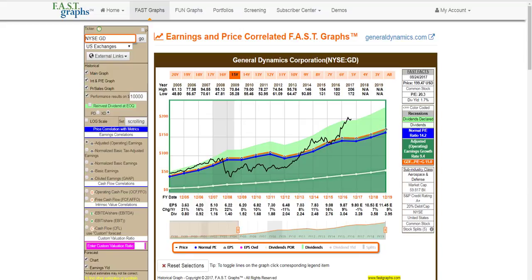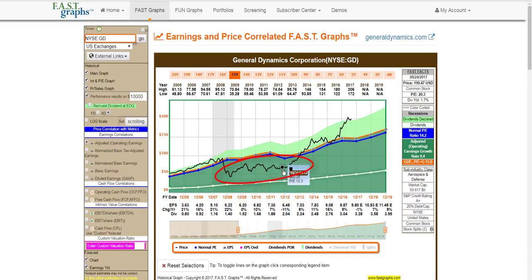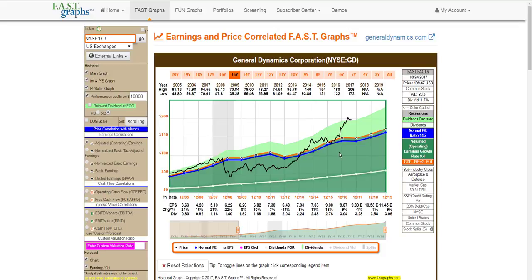Before I go directly into the forecasting calculators, I want to illustrate how important the historical graphs can be relative to whether you should even bother going into the forecasting calculators. I'm going to use General Dynamics Corporation as an example. The price was kind of tracking earnings coming into the Great Recession, then fell dramatically. The stock stayed relatively undervalued for about four years, and then General Dynamics more recently rallied. Now the price is significantly above the orange valuation reference — the normal P/E ratio line — so this might be an example where you wouldn't necessarily be interested in the forecasting calculators, since the stock looks significantly overvalued.